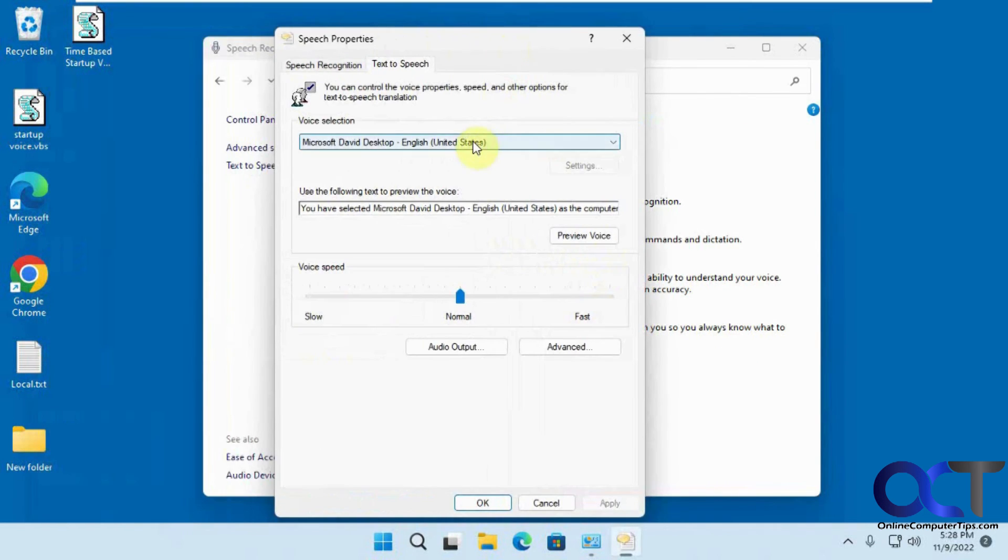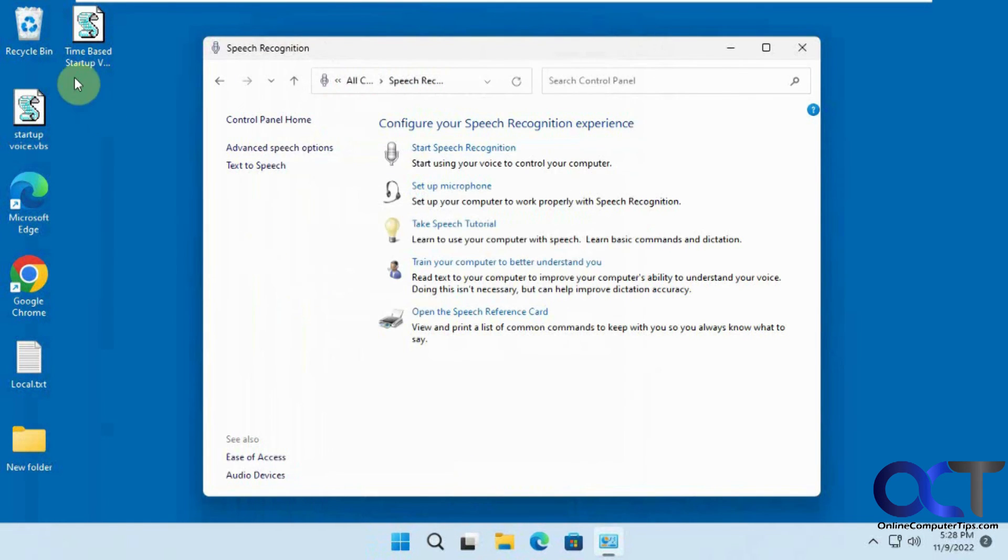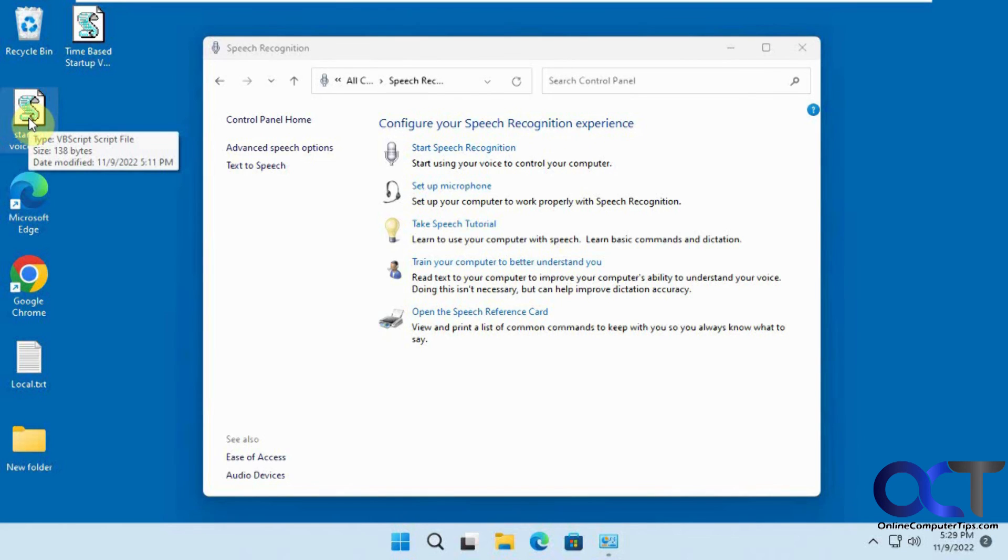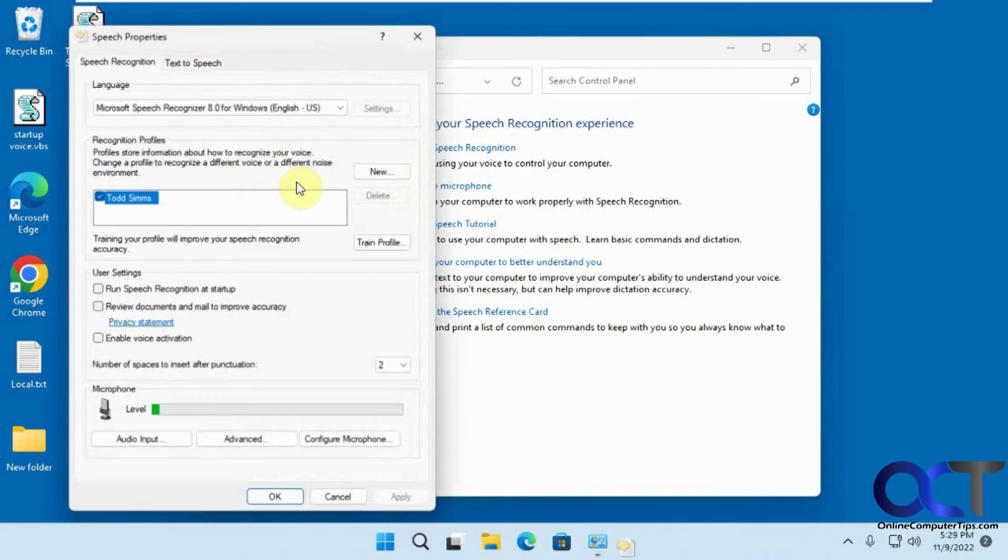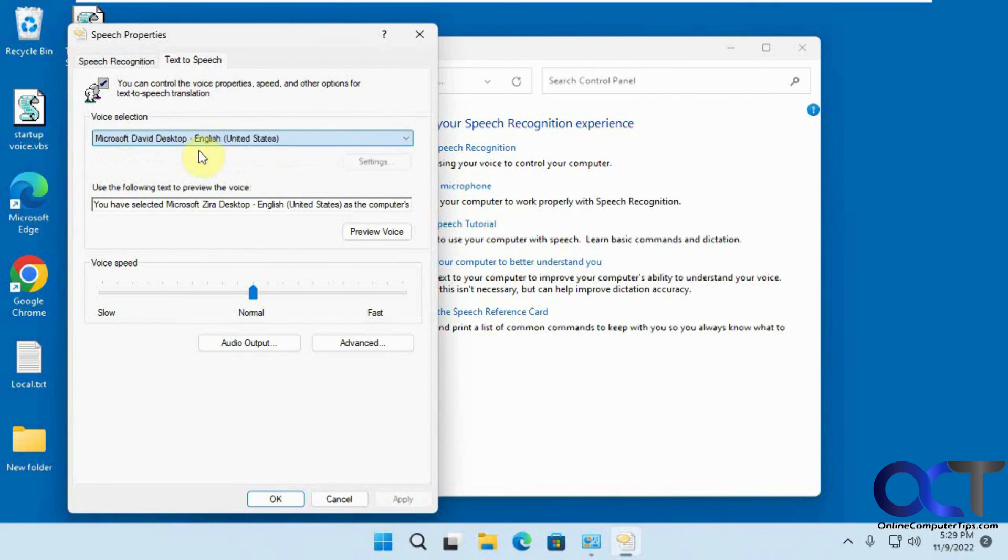And then you have two options here, David or Zira. And then if you click this one again, let's do the simple one. And if you don't like it, obviously you can go change it back to this one here.